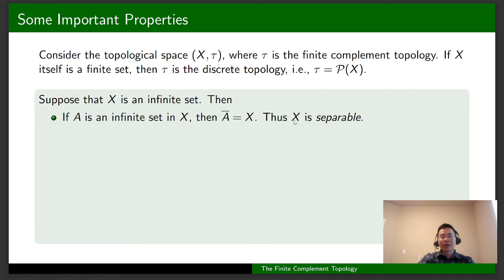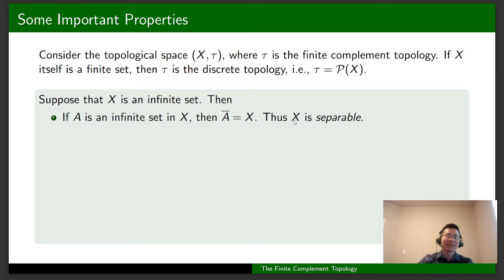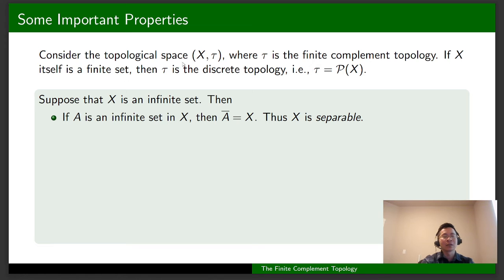In the next videos, we are going to discuss deeper topological properties such as closure, density, T1 space, T2 space, continuity, compactness, and connectedness — all in the context of X with the finite complement topology. We consider the topological space (X, tau) where tau is the finite complement topology.